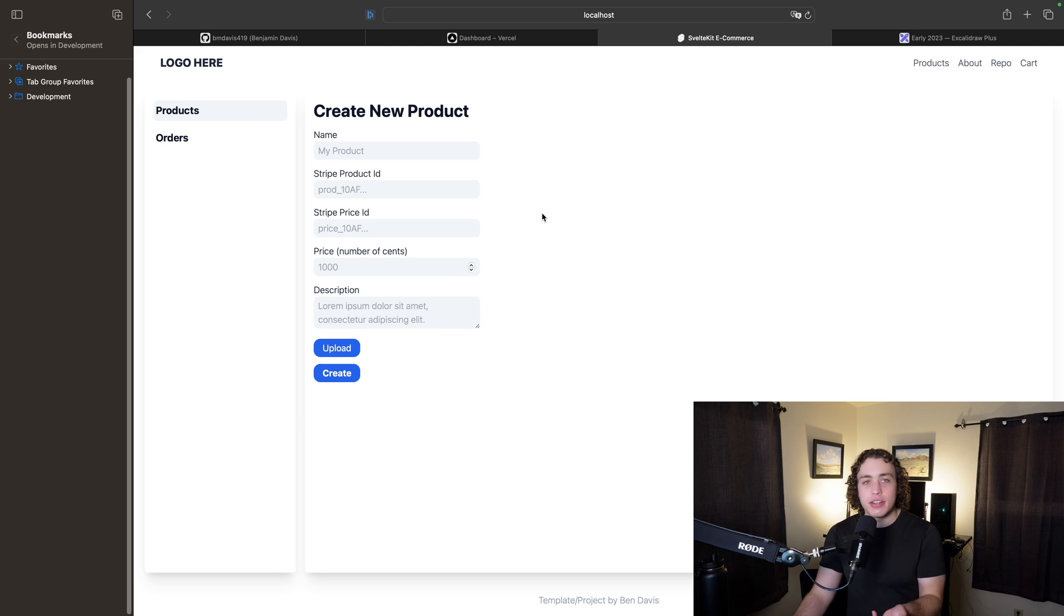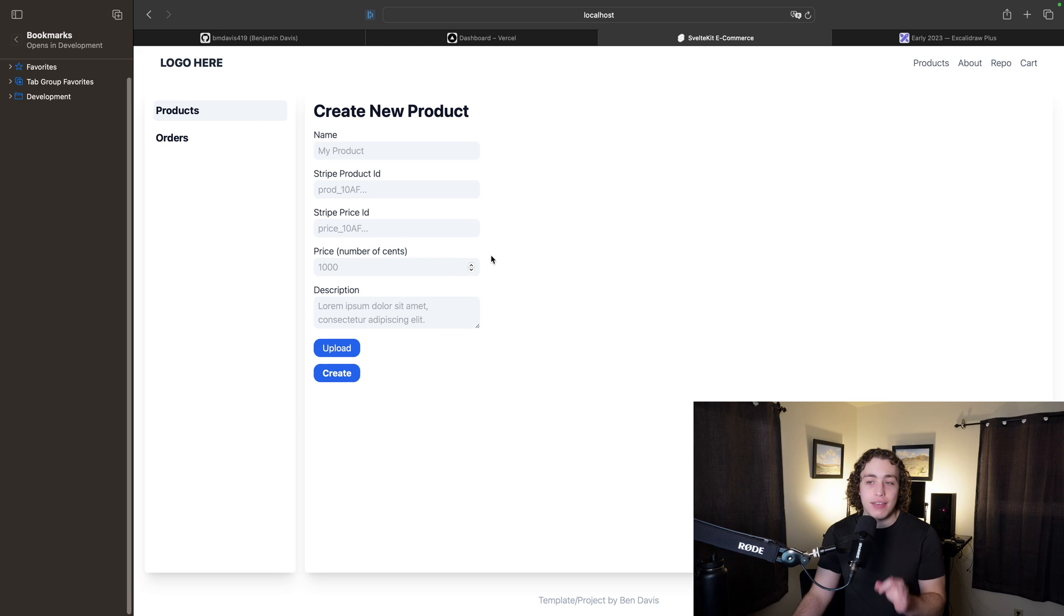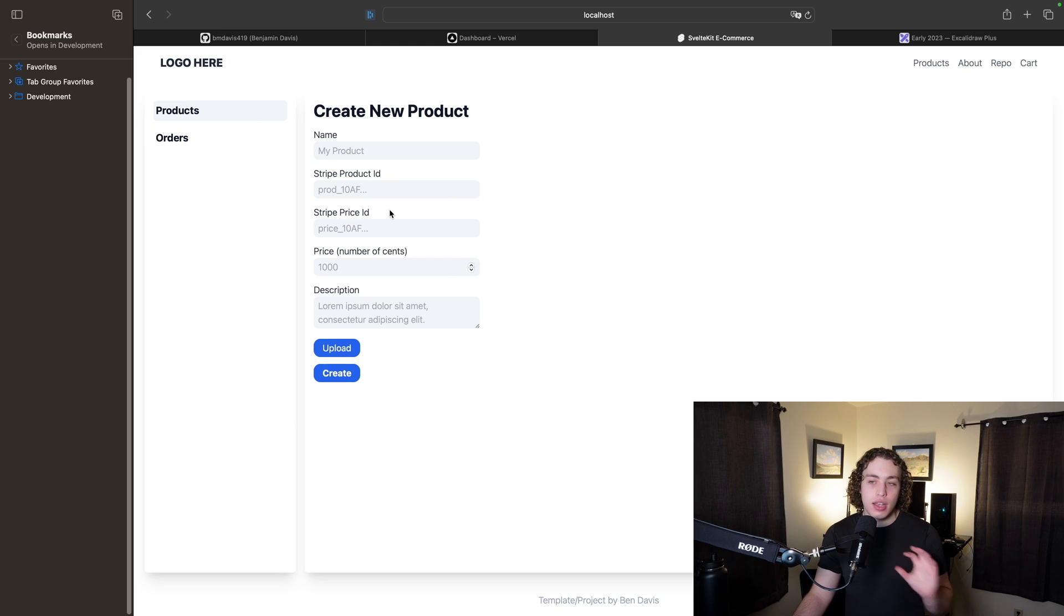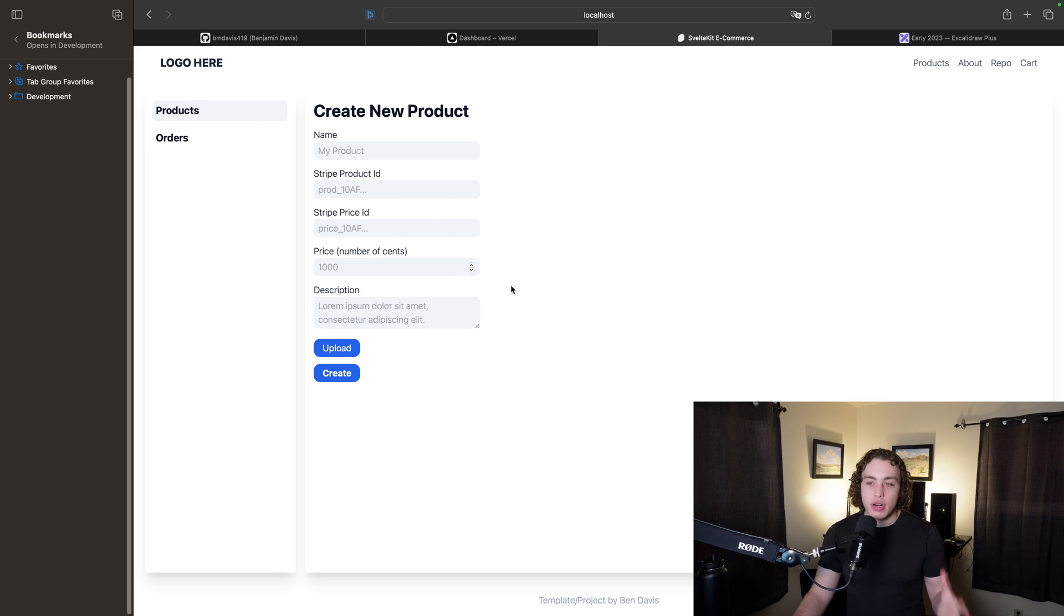If you're interested in this, make sure you subscribe and stay tuned because we are going to have deep dives on how all this works coming in the near future. We have the Stripe product ID and price ID fields, we put in our price, description, and we can add some images.